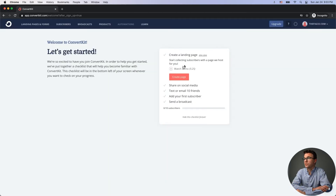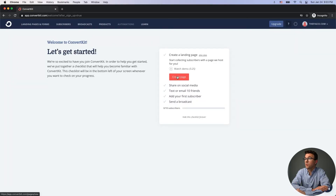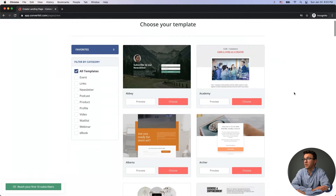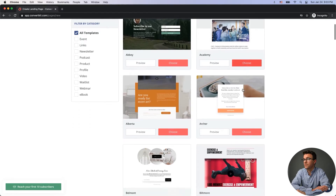After account creation, the first thing they want you to do is create a landing page. We actually have a video that walks you through step-by-step how to create a landing page in ConvertKit — I'll link to that up above. If we click 'Create Page,' it shows you all the landing page templates. I'll choose the Archer template as an example.